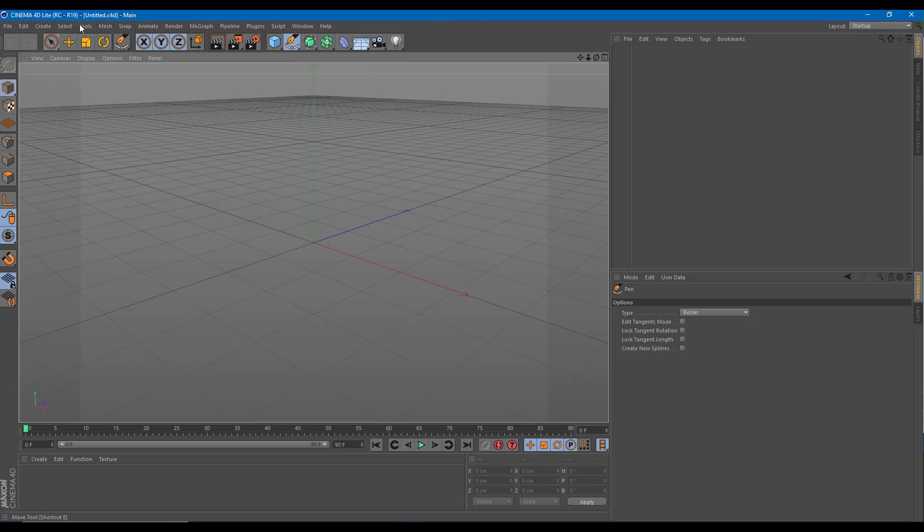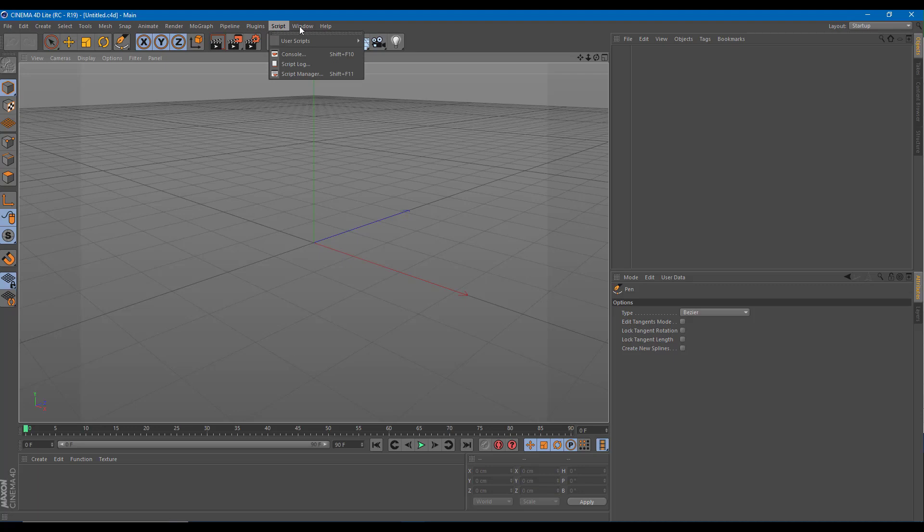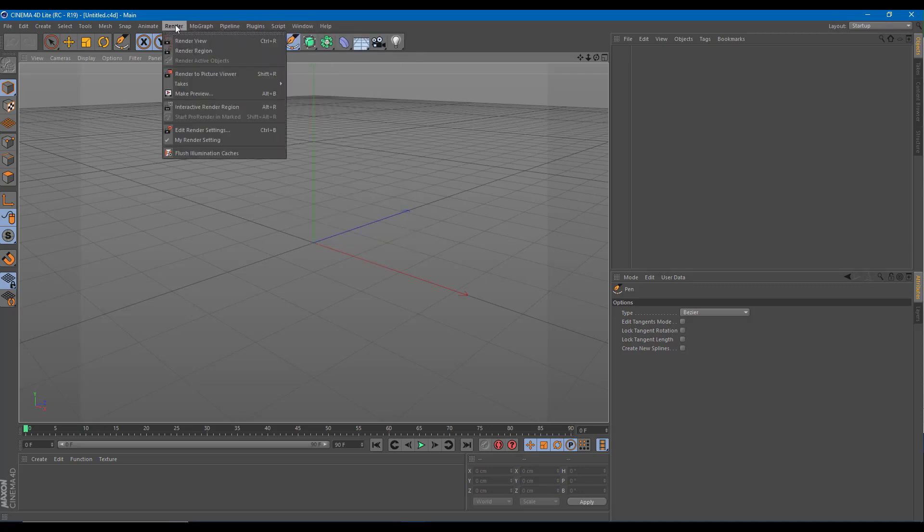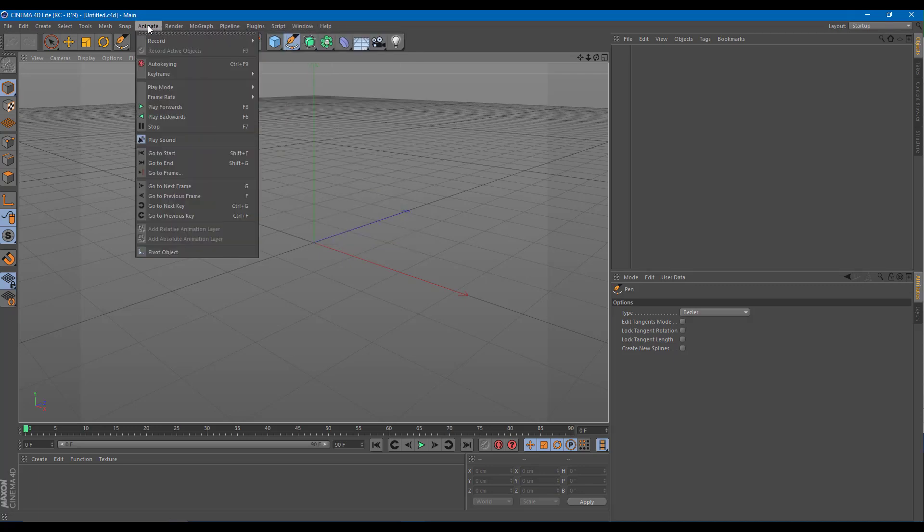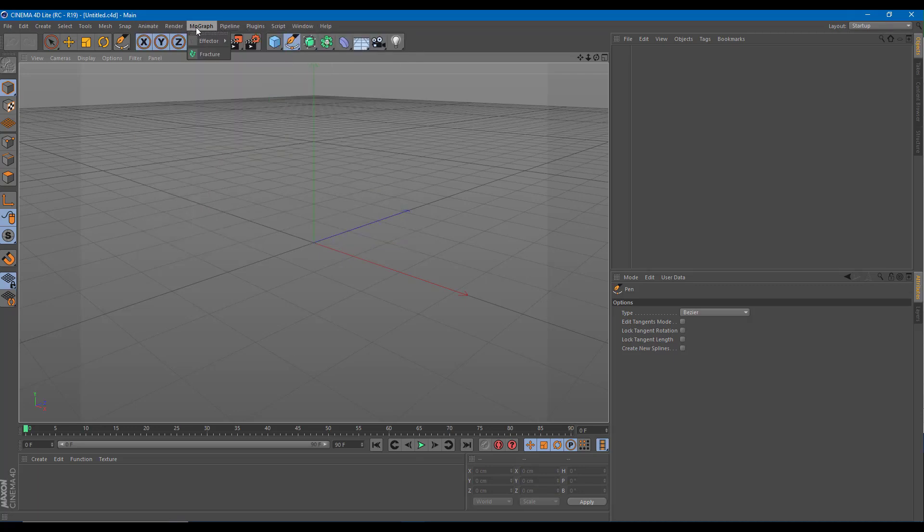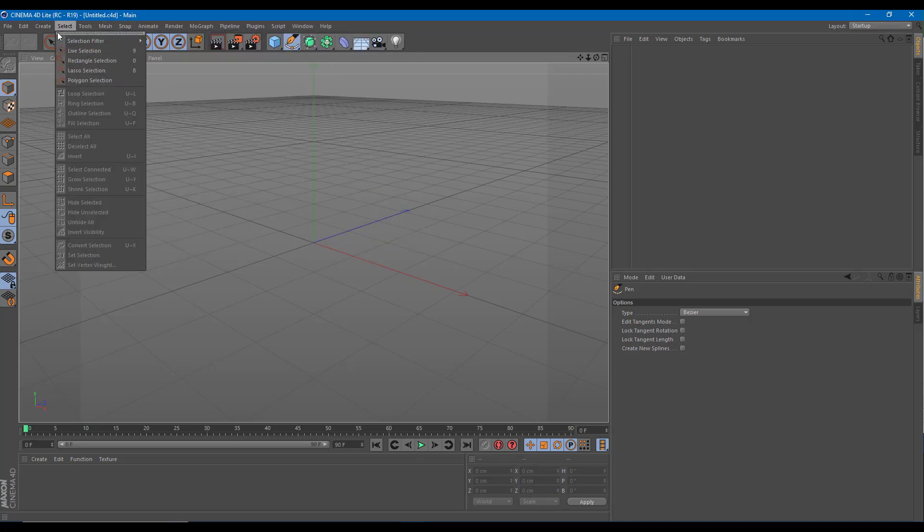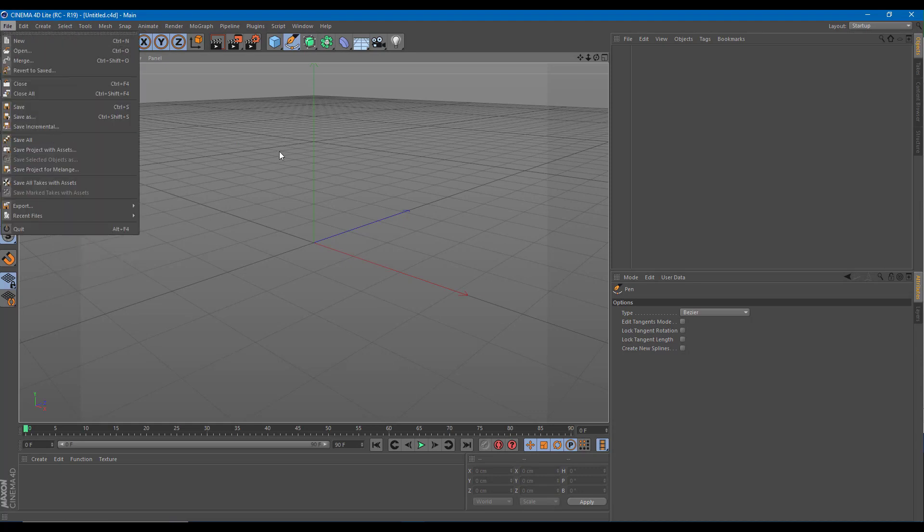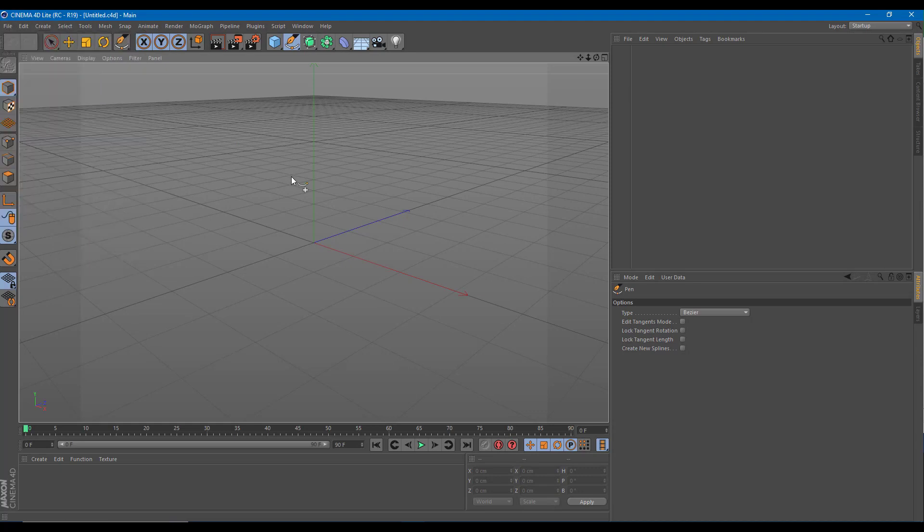There are basic modeling features as you can see. You have the MoGraph pipeline and everything else, but not much for character animation if you are into that. Basically it gives you the overall feature of motion graphics.